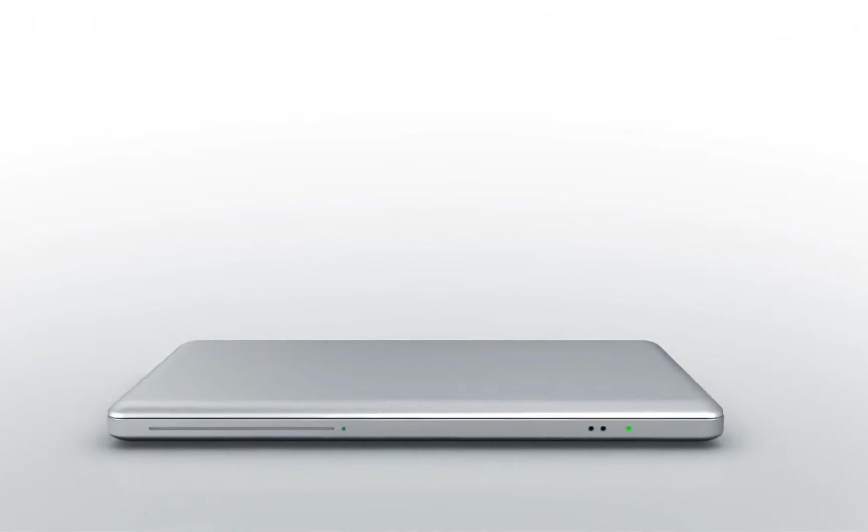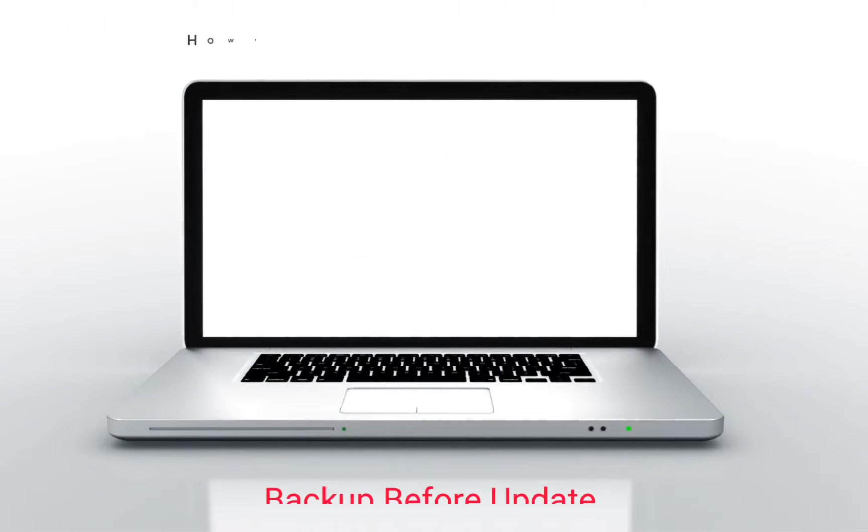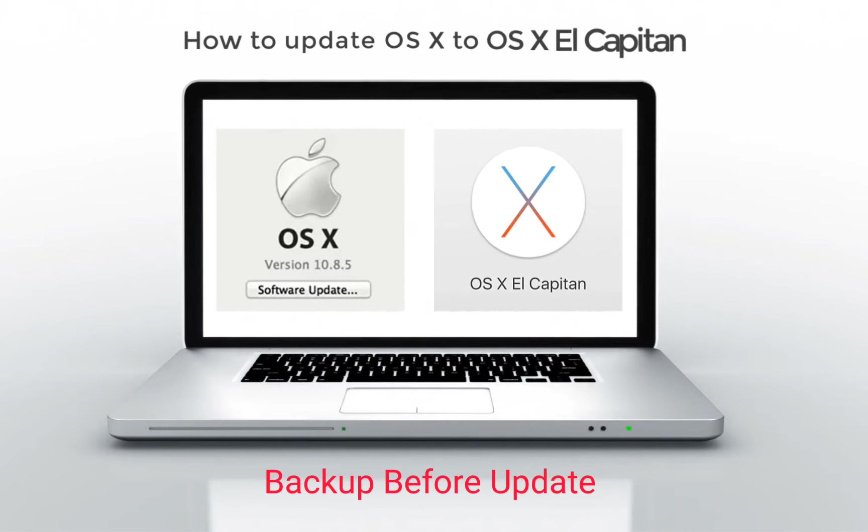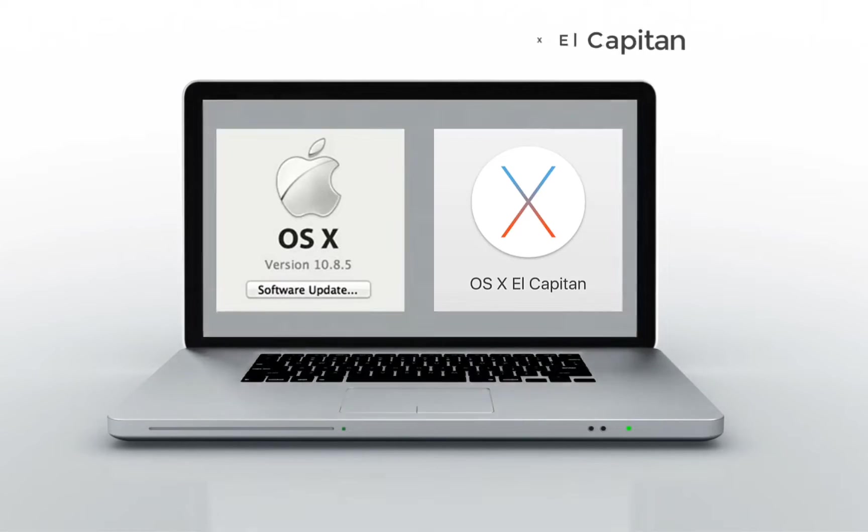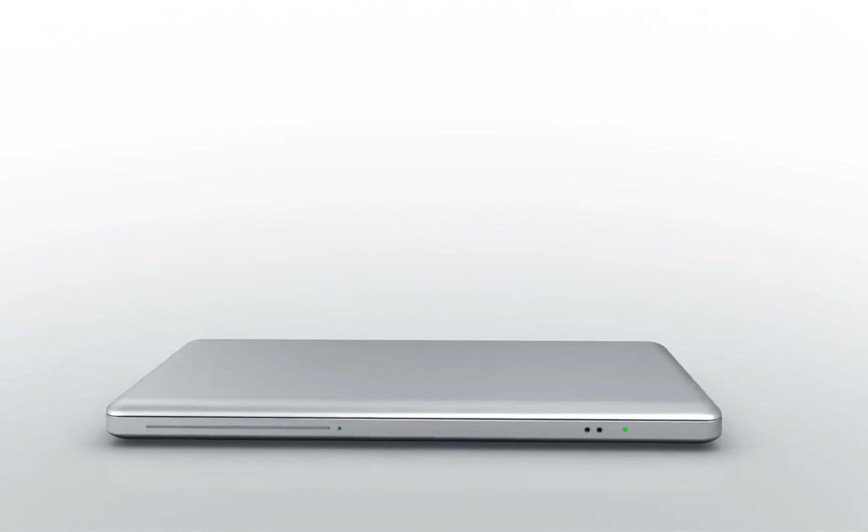Hi guys, welcome to my new video. Today I'm going to show you how to update OS X to OS X El Capitan.